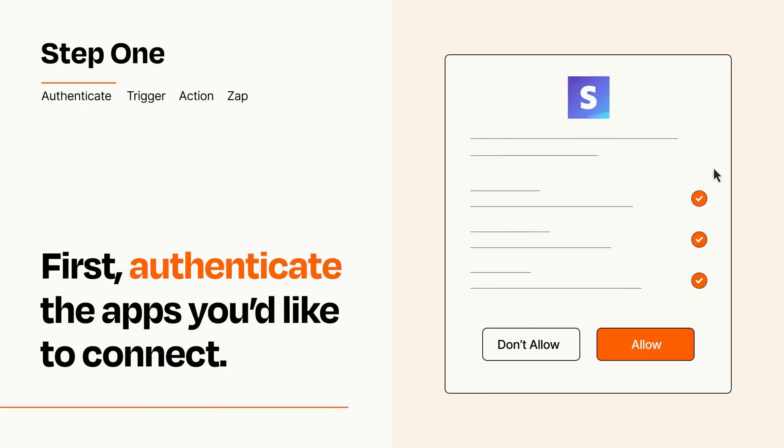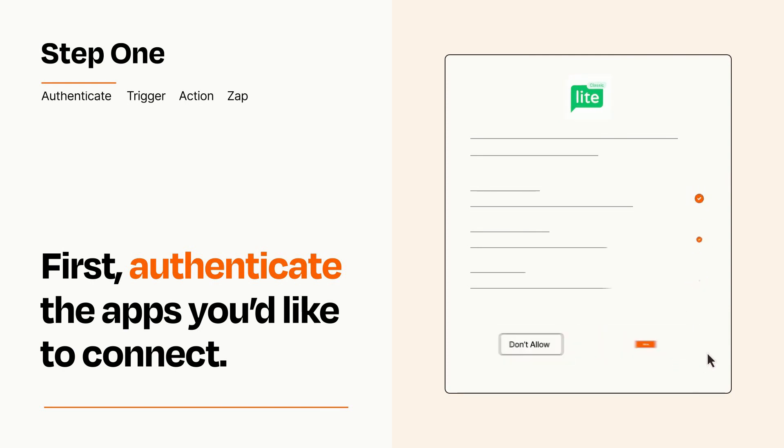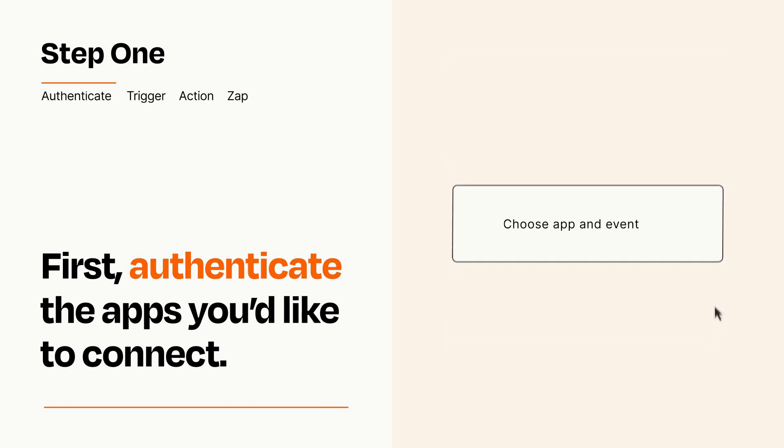To get started, you'll just need to authenticate your apps, which takes just a few seconds. Zapier meets industry standards for encryption when connecting with each of your apps.